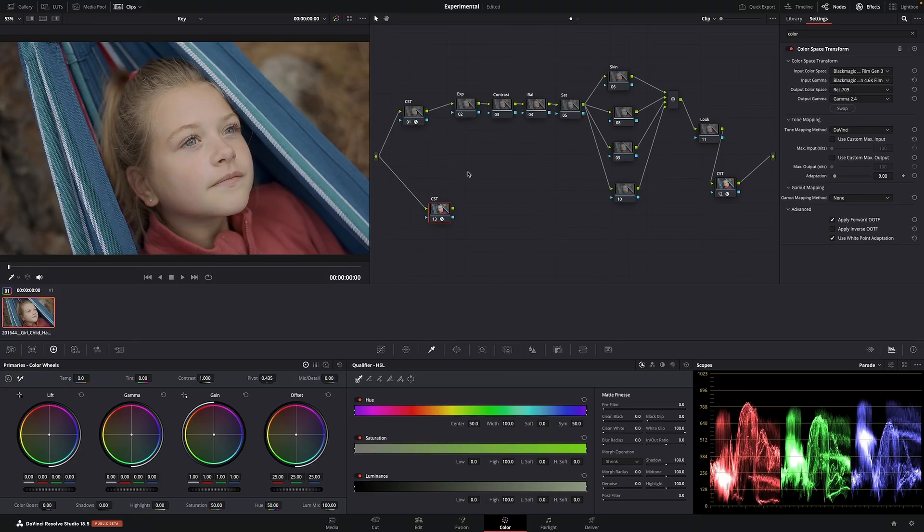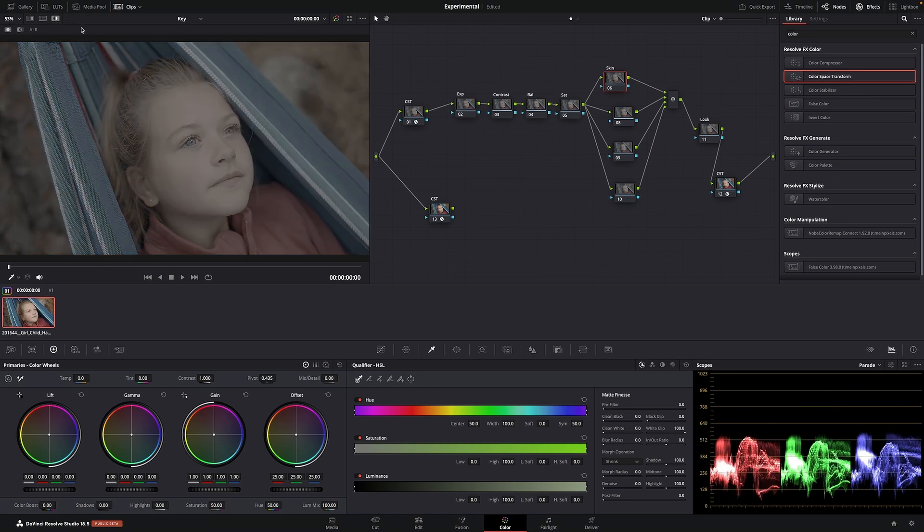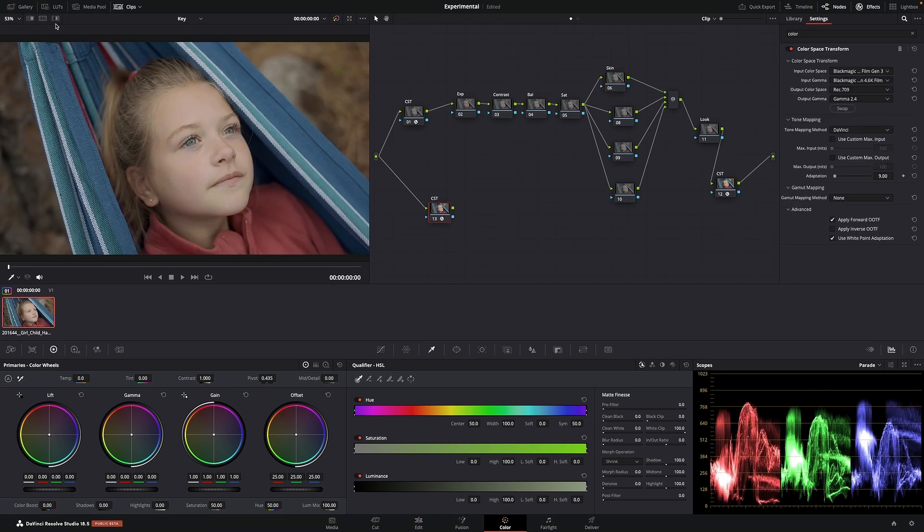So to recap, here, the image is flat. On this node, the image is not flat. It's actually turned into Rec. 709.